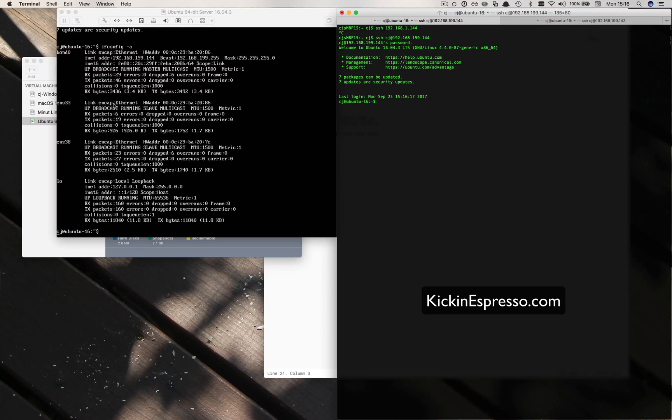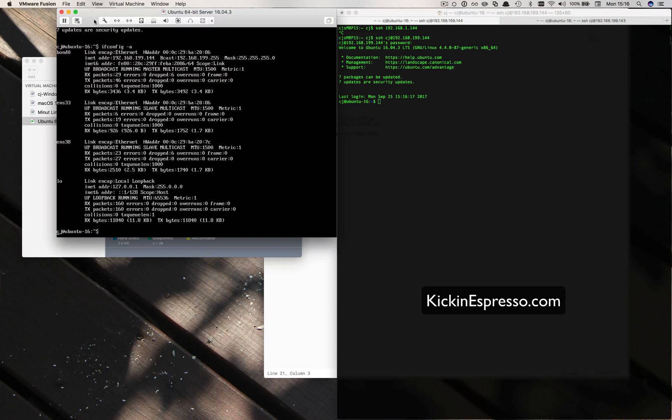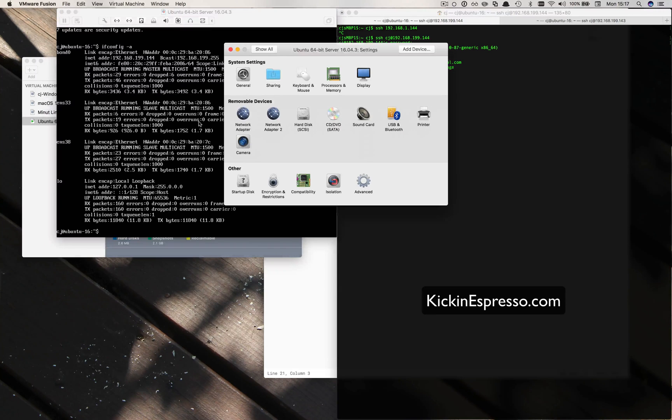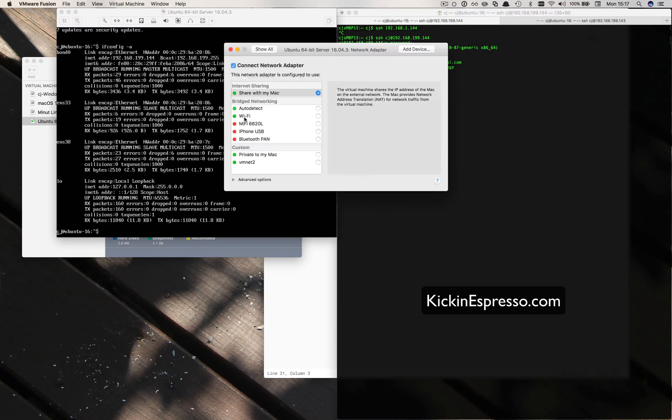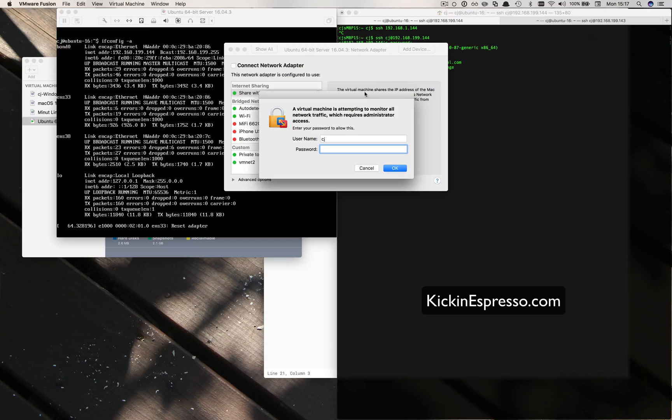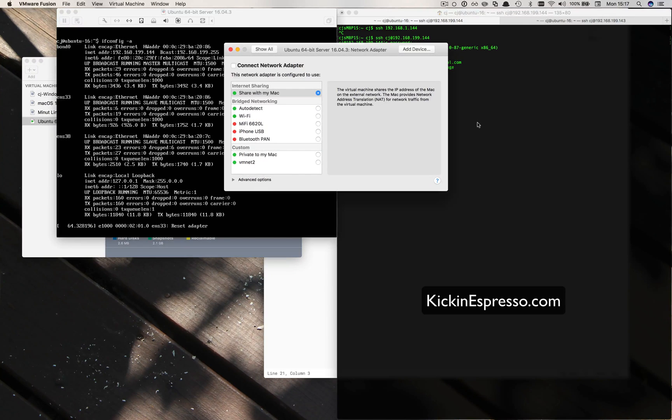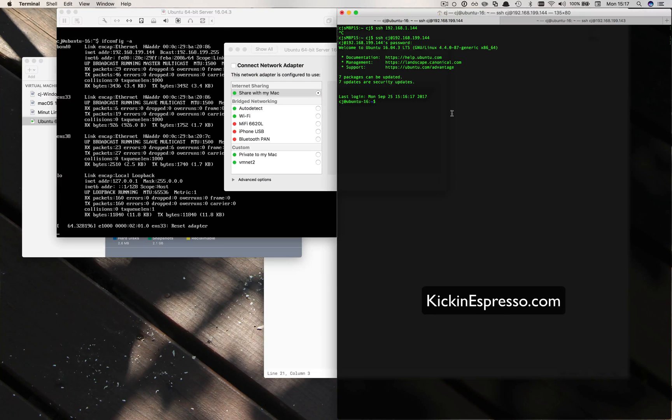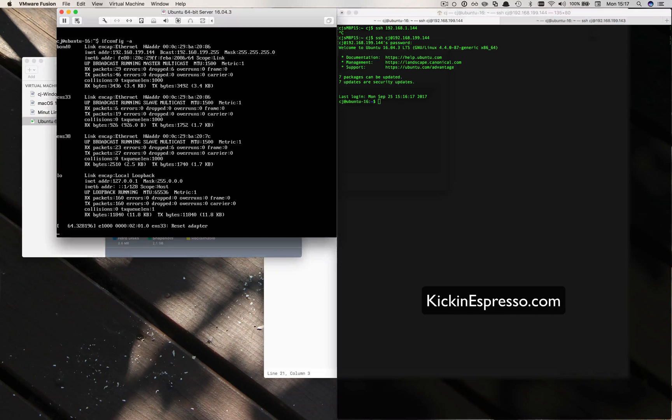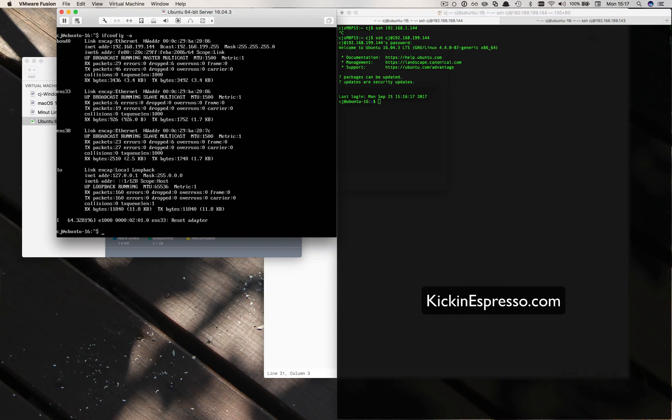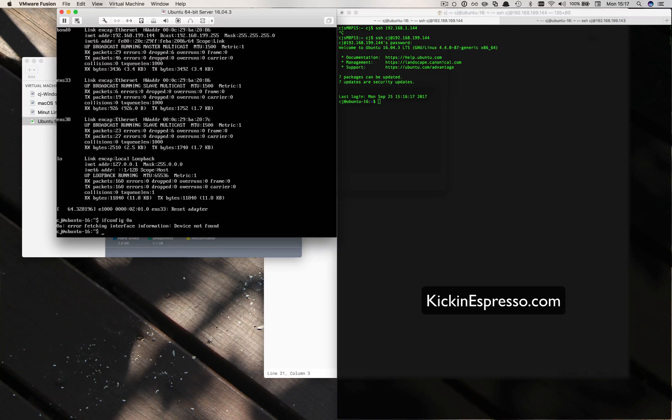So now we should be doing adaptive load balancing across these two cards. So if we edit this and take one down, we should see one of them go down, right?